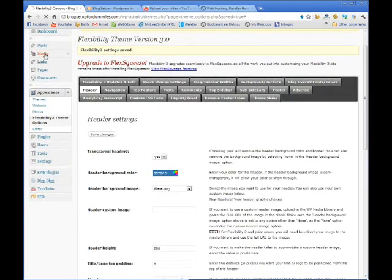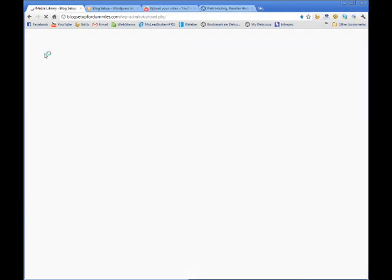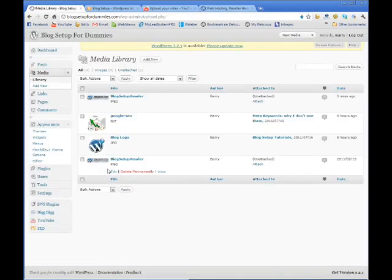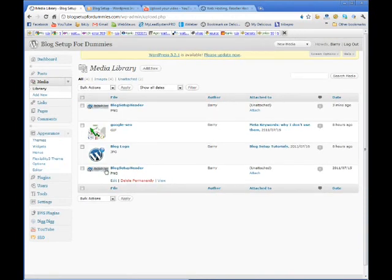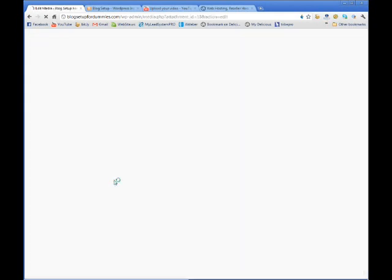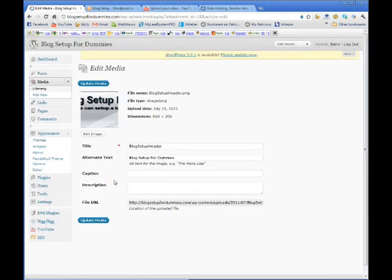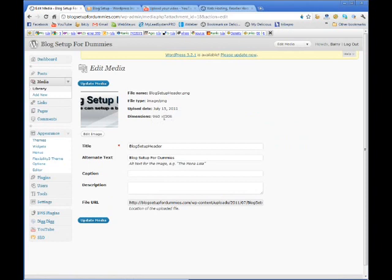If you come over to media and you come over here to your header graphic and it gives you the dimensions right here. So it's 206 high. So that's how you know how high it is.